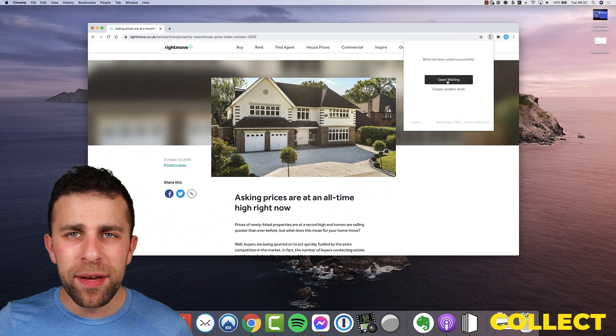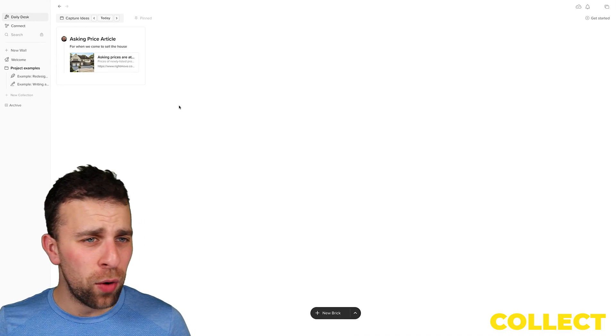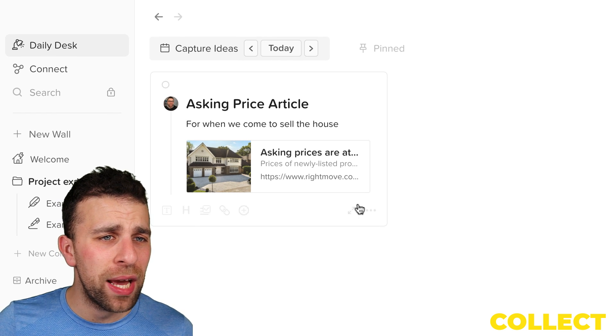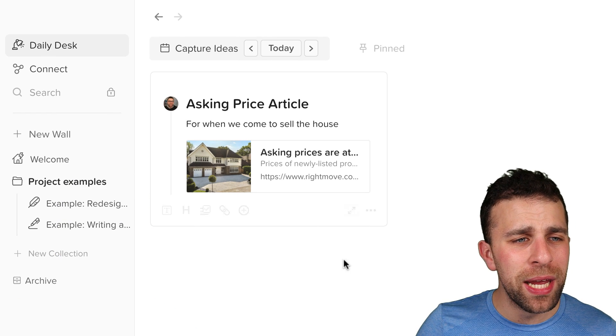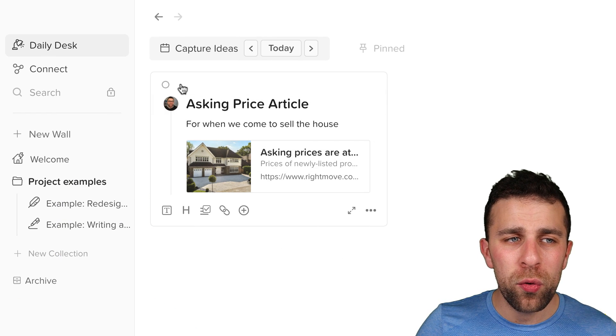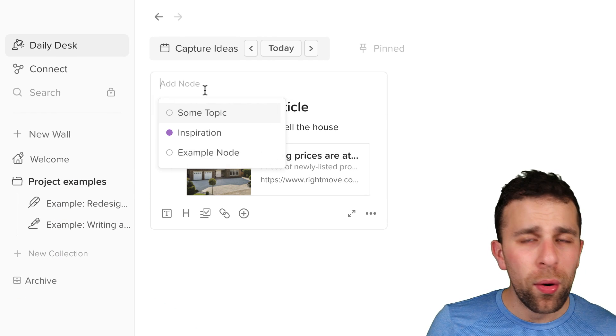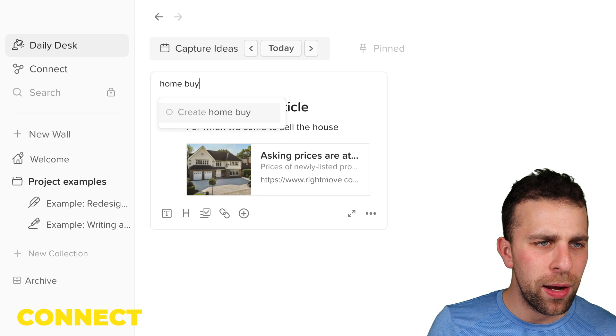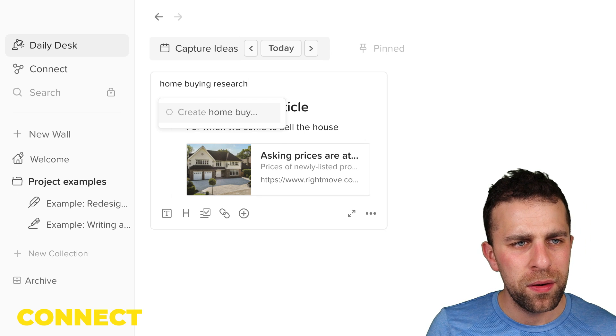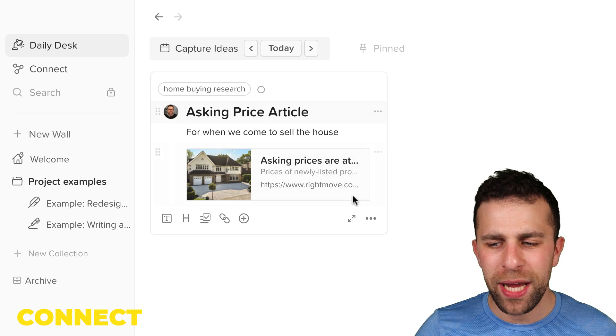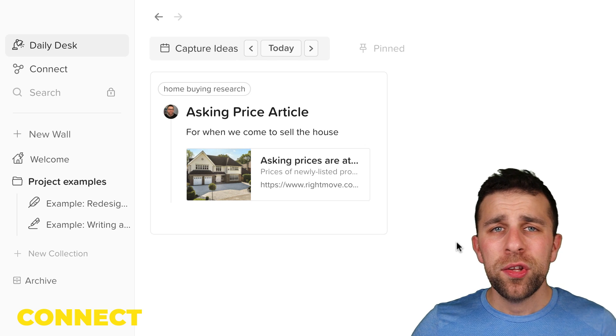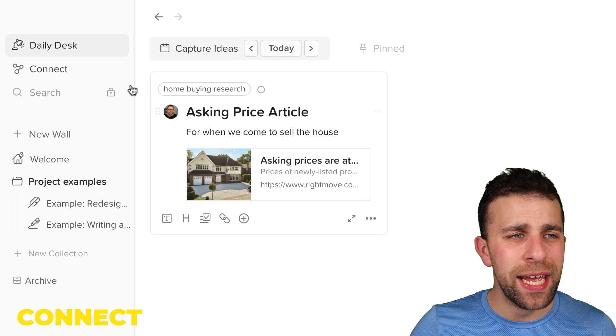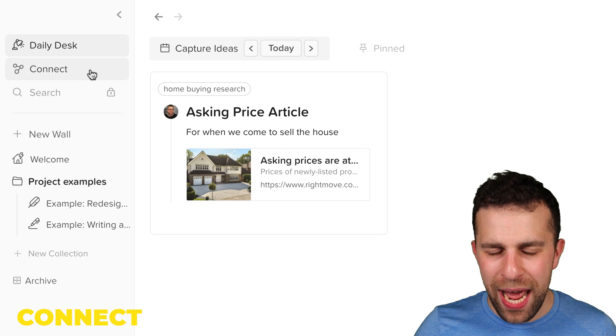So once I save it, if I go over to Walling, it's arrived. The sync works pretty fast, and what I can do from here is actually add a node to it. So I'm gonna call this one 'home buying research', and I'm gonna go ahead and create it. So that node is created and it is available through Connect.